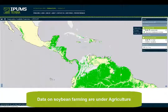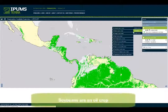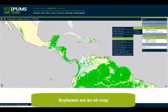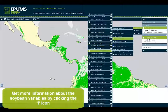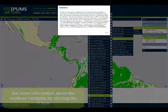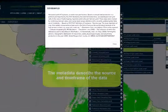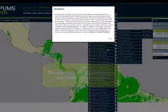Data on soybean farming are under agriculture. Soybeans are an oil crop. Get more information about soybean variables by clicking the eye icon. The metadata describe the source and time frame of the data.